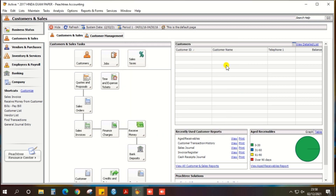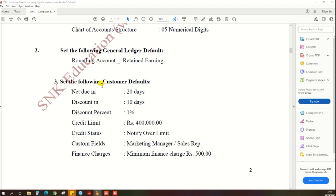The first general ledger default setting is done. Next, the default setting is customer default setting. They have given enough information regarding the customer default setting, so as per the given data we need to set up the default setting for the customer.